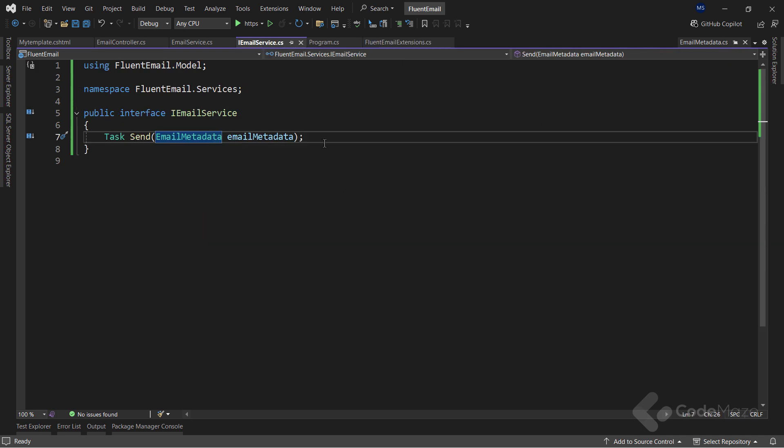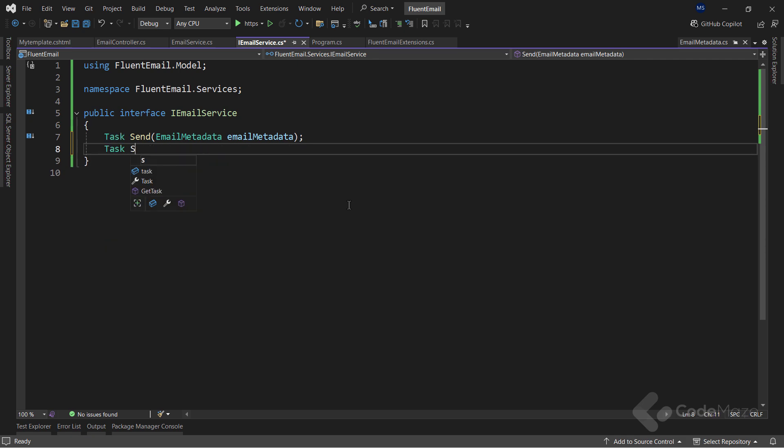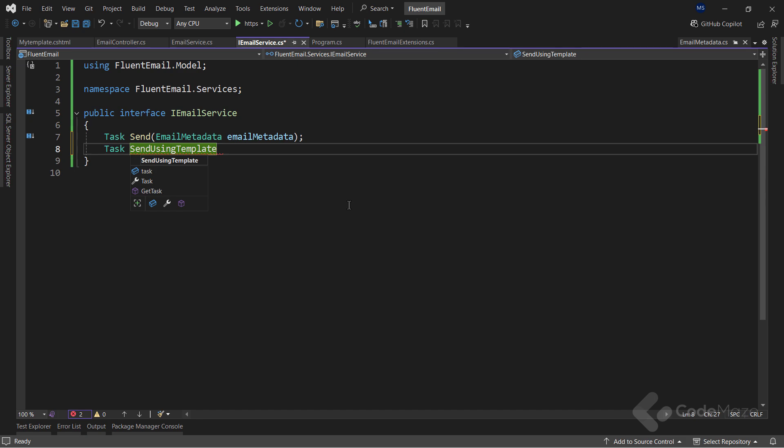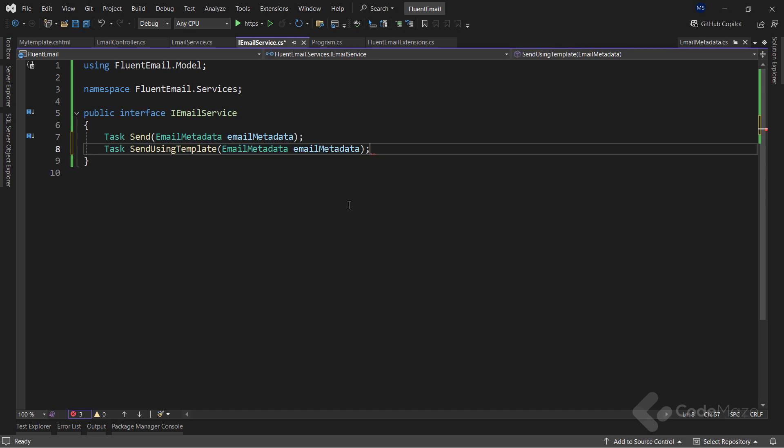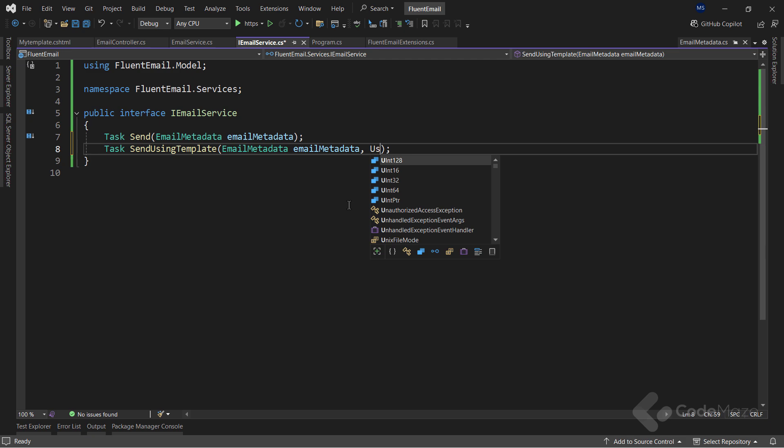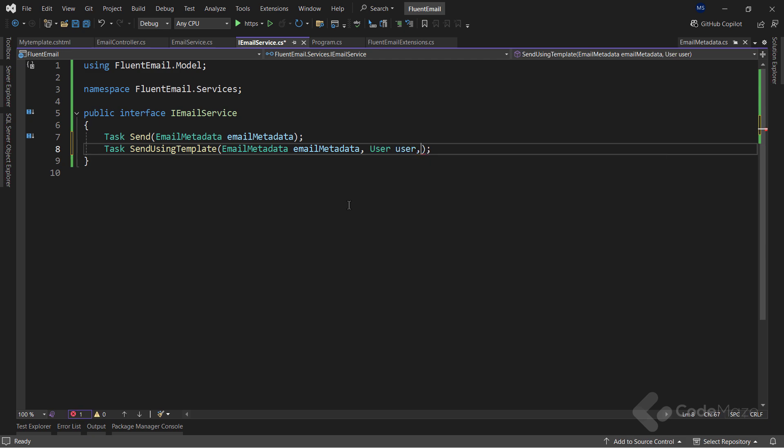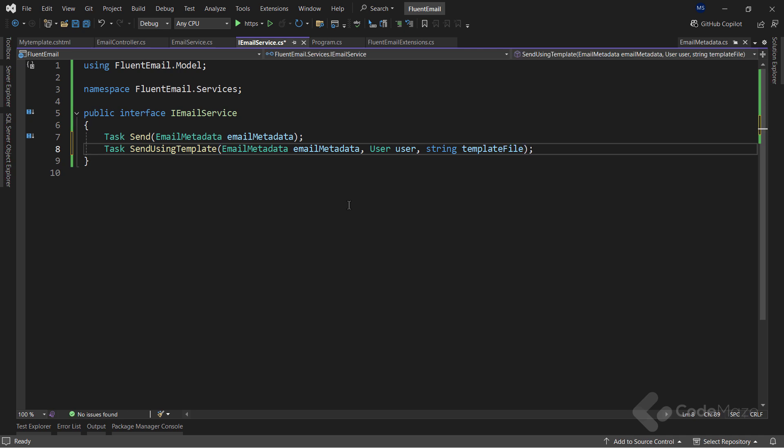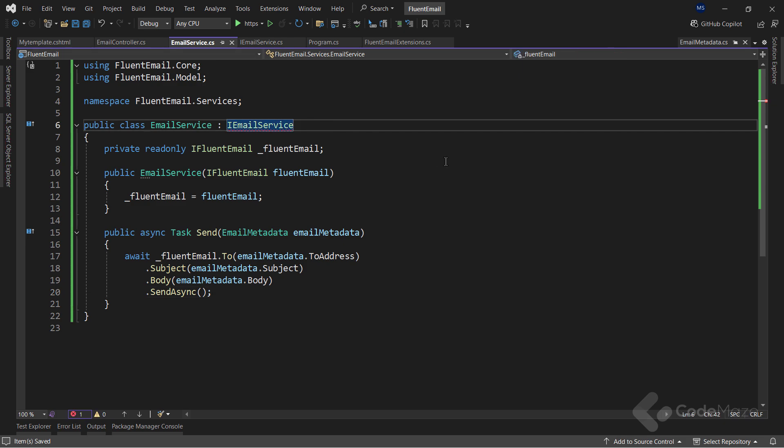Okay, with this done, let's modify the service interface with another member. The name will be SendUsingTemplate. And it will accept an email metadata parameter, a user parameter, and also a filename of the template file. That's all I need here, and I can implement this new member in my service class. So, let's implement the missing member. Make the method async.